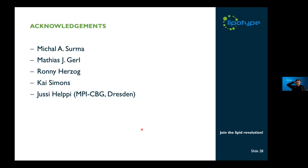I would like to thank my colleagues here at Lipotype for doing this work together with me, and our collaborator at the MPI-CBG in Dresden, Alf Herpy, who provided the mouse strains to us. Thank you for your attention, and I'm happy to take questions if there is time for that.